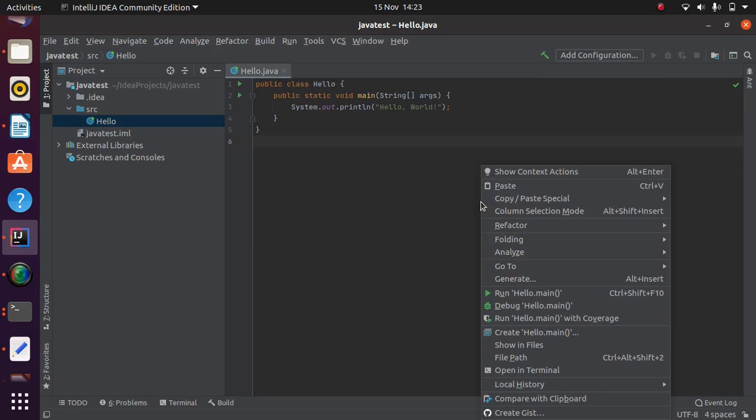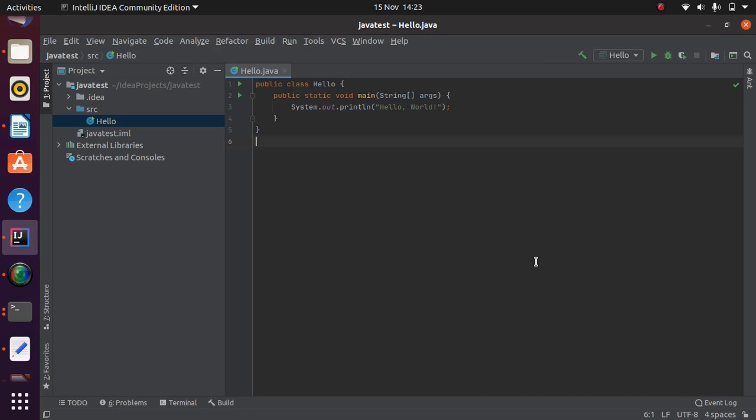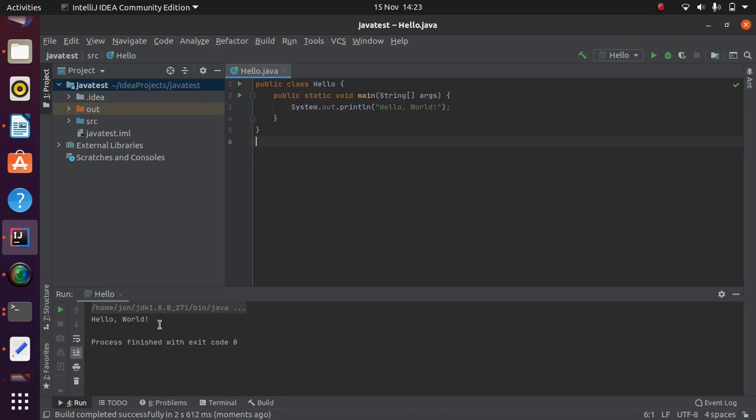If I just right click in here and pick run hello main, it will actually compile and start running that. And we should see some output on the screen there, hello world.